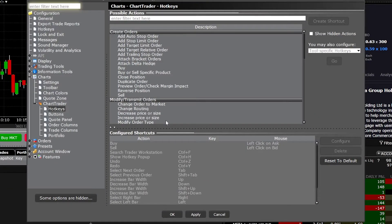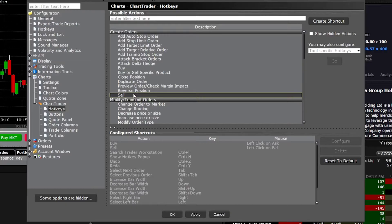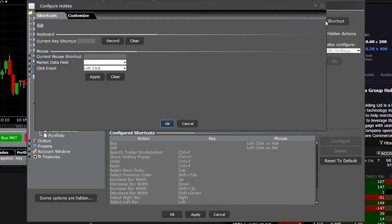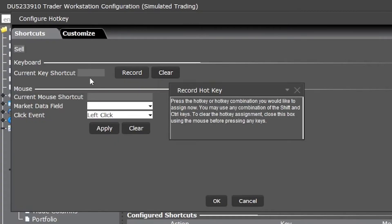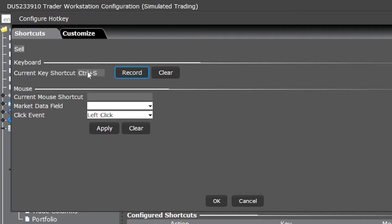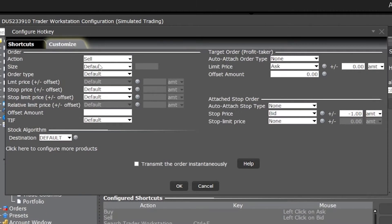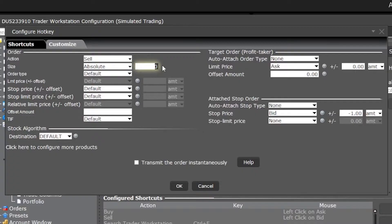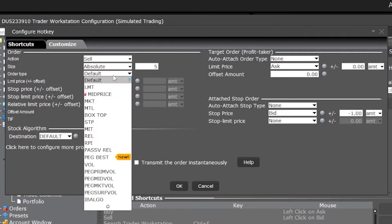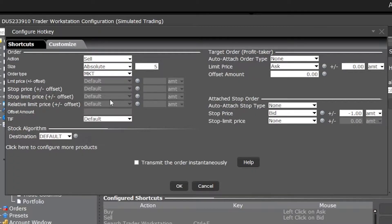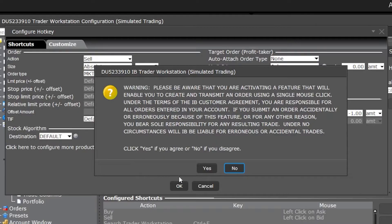We'll then go ahead and do the exact same thing for the sell ticket — come up here and select Sell, then come over here to the right and create a brand new shortcut. We'll come over and hit Record, and for this one I'm going to make it Ctrl+S on my keyboard. Moving on to customization, it's going to be exactly like the previous one with the exact same settings — default quantity of five and a market order that transmits instantaneously.